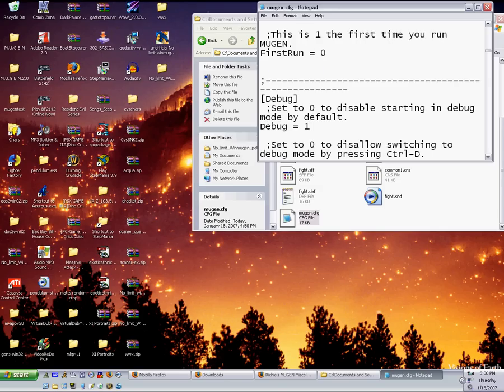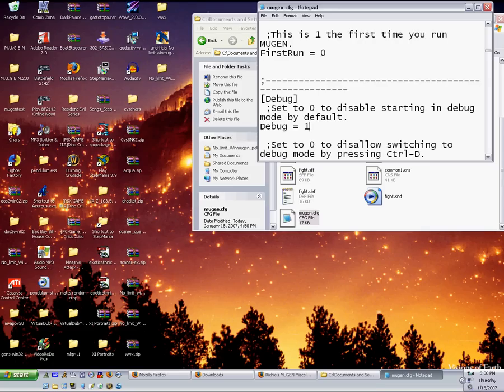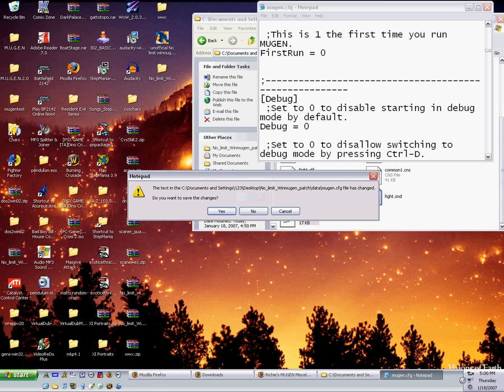And the first option will be to set debug to zero because right now it's set to one. So set to zero to disable debug mode and that's what we want. So we're going to erase the one and put zero.